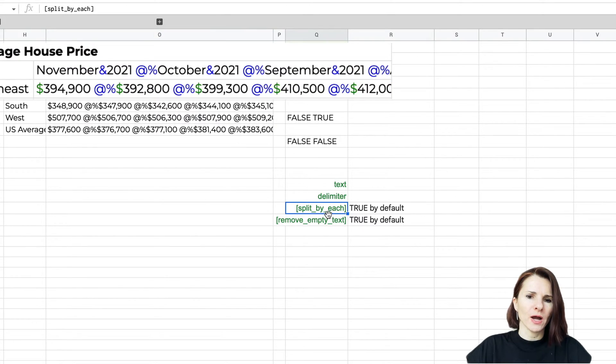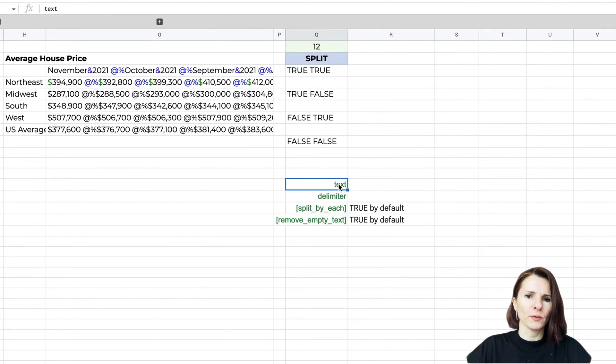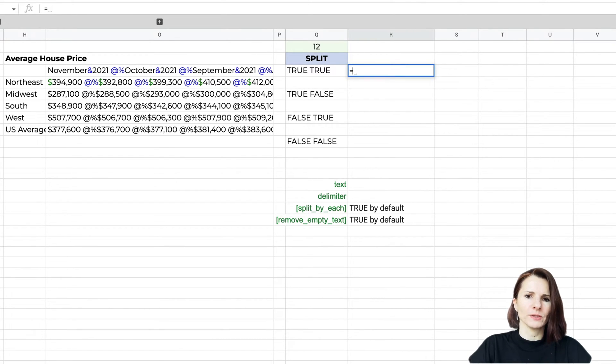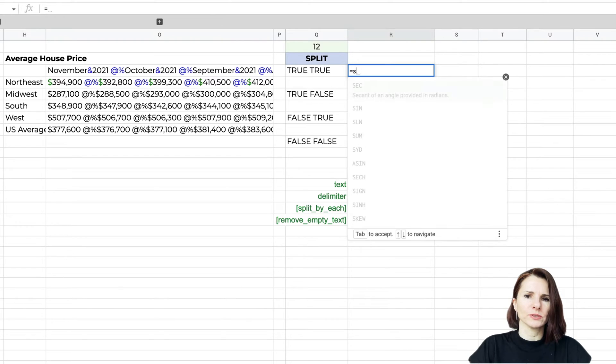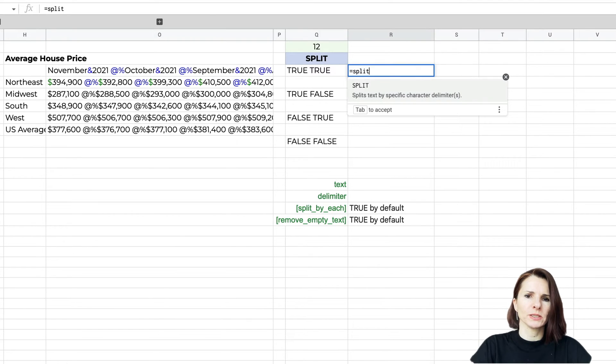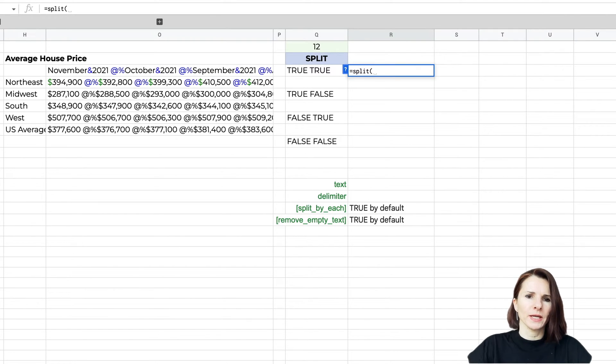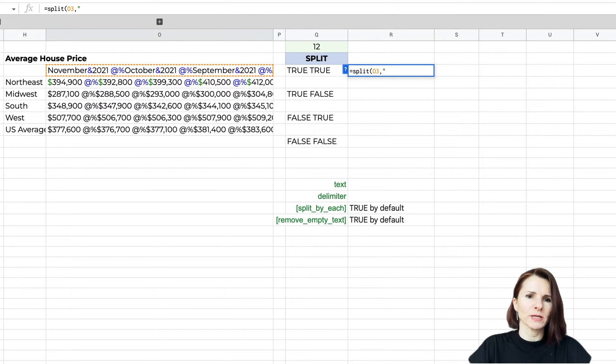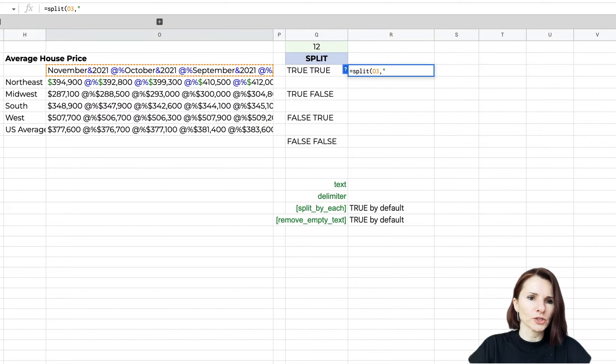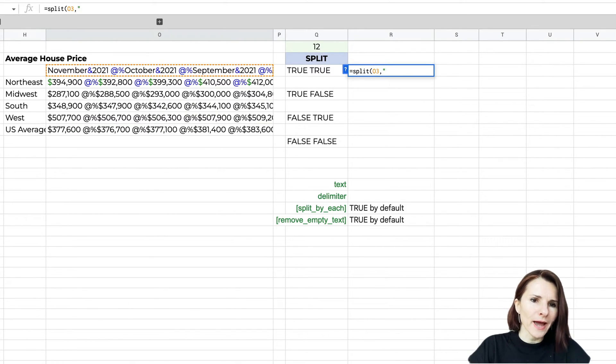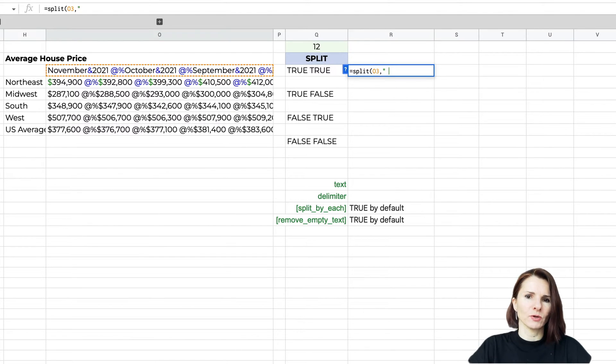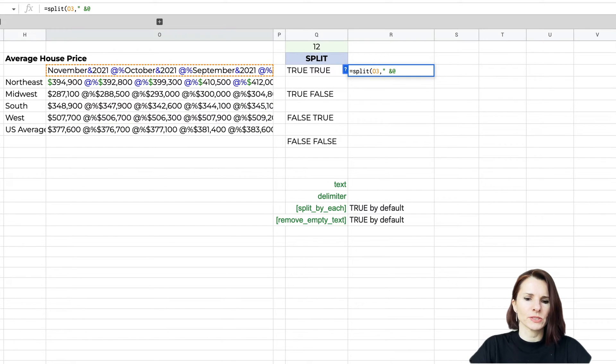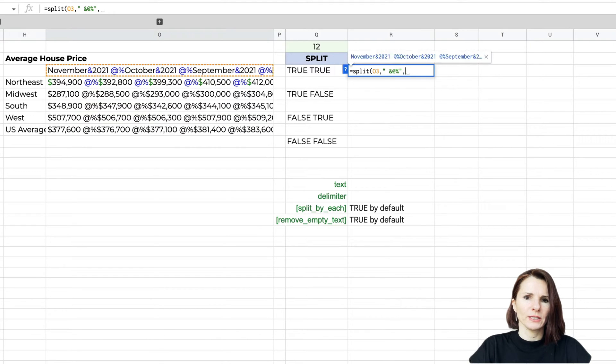The first one, we're going to use exactly how we did it before. We're going to say split, then select the text. Now here I'm going to actually specify the three different delimiters, or actually four that I have in this text. I'm going to have a space, ampersand, at sign, and percentage sign, close the quotation mark.